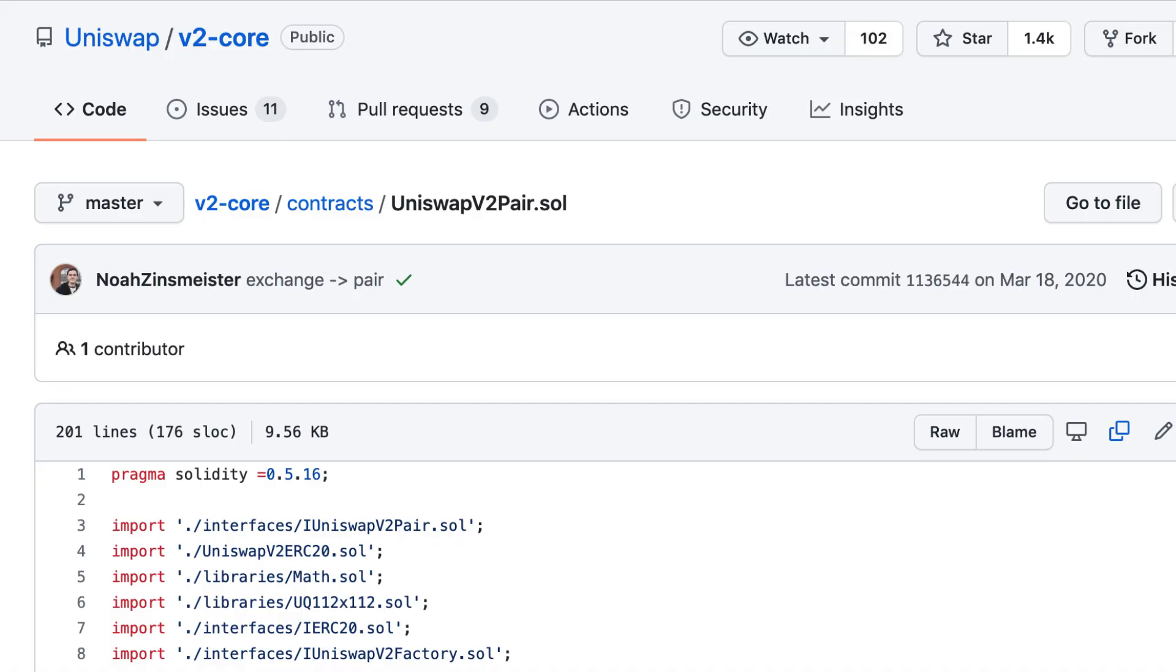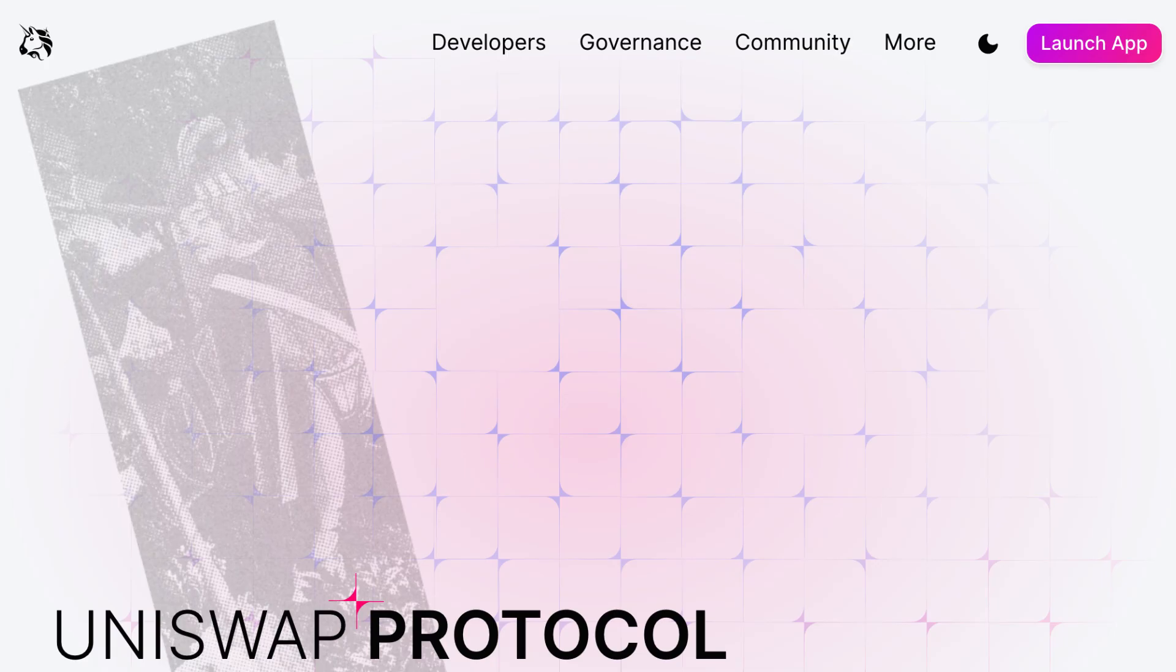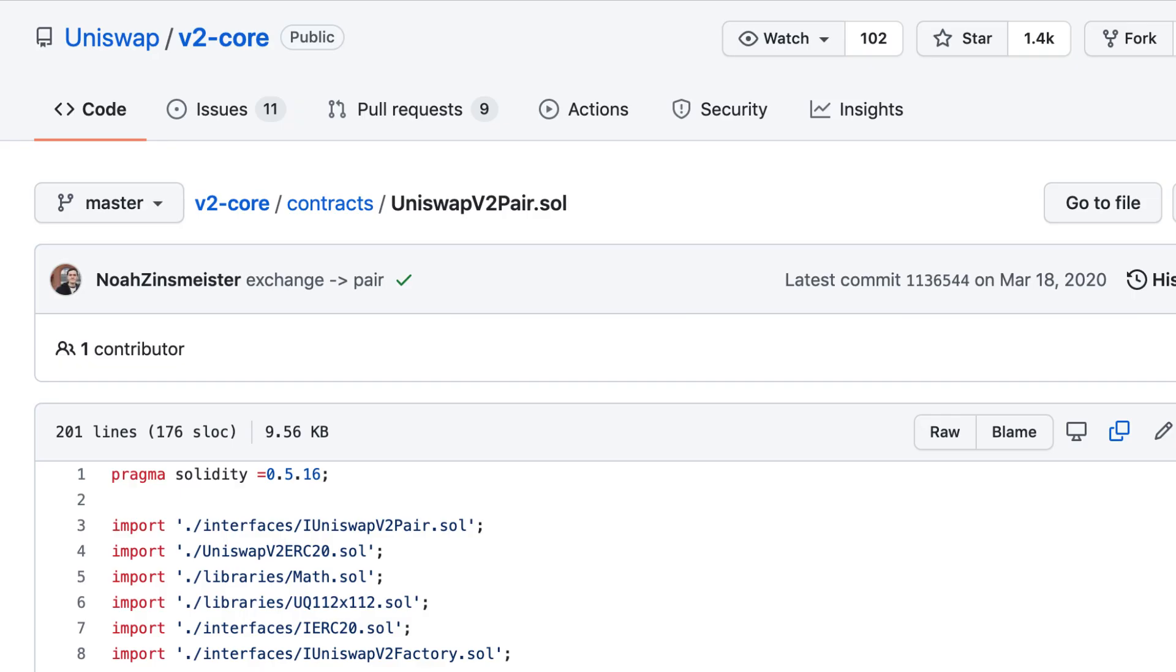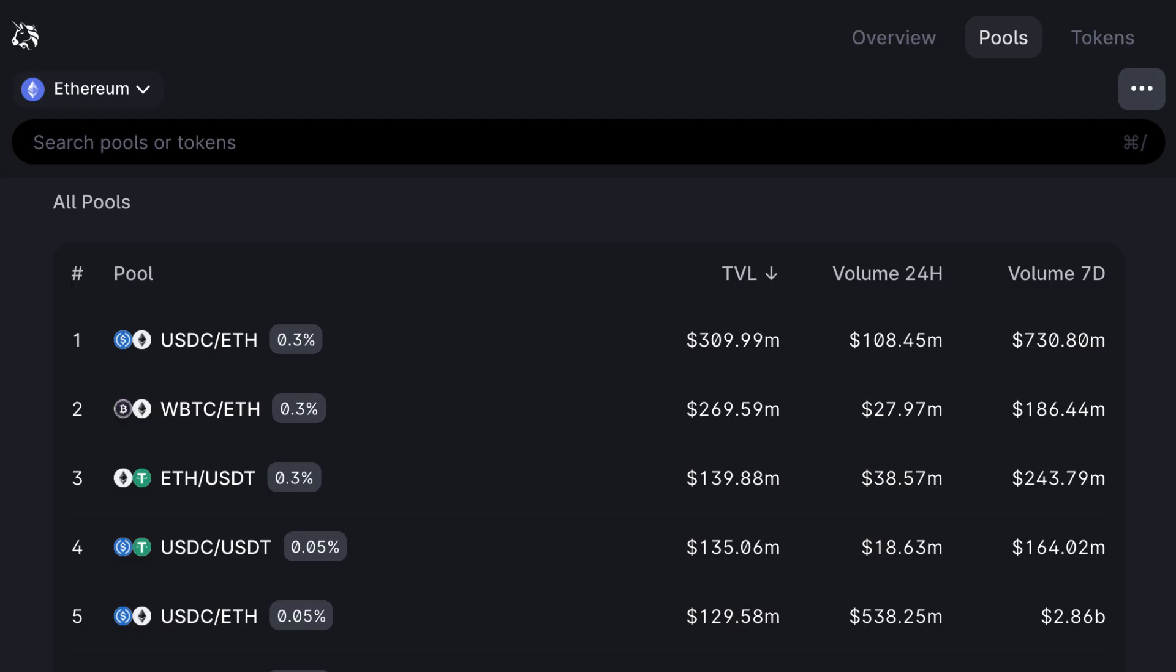Uniswap V2 pair is a smart contract created by Uniswap. Uniswap is the biggest decentralized exchange on Ethereum. Traders can use Uniswap to trade their ERC20 tokens in a decentralized way, and the Uniswap V2 contract is at the core of this system. Each pair contract represents an automated market maker for a specific market. There is a separate pair contract for each market.